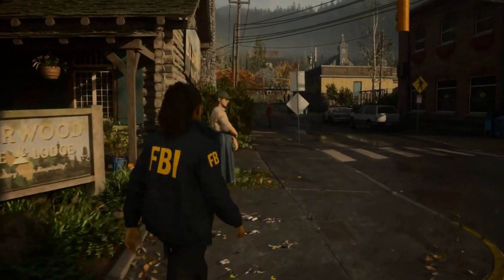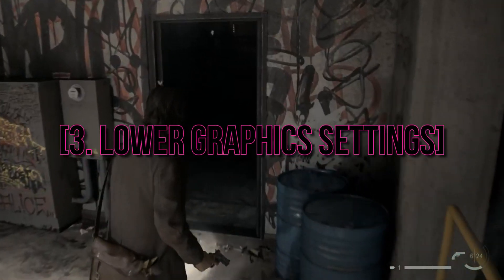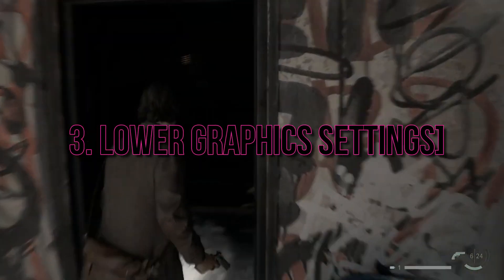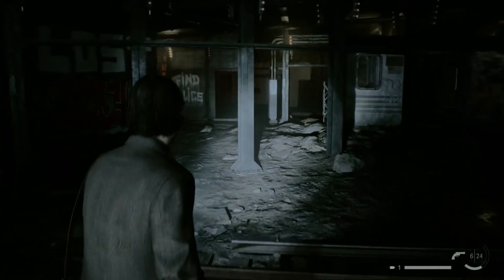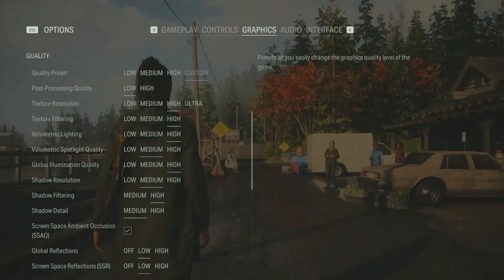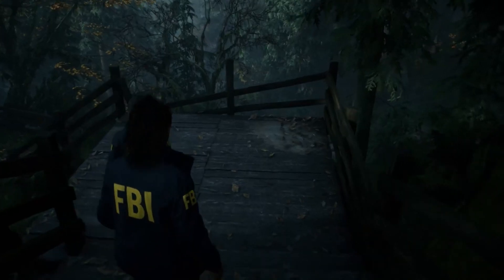3. Lower graphics settings. If your hardware struggles with the game's high settings, consider lowering in-game graphics settings. Reducing details like texture quality, shadows, and anti-aliasing can significantly improve performance and reduce the chances of crashes.